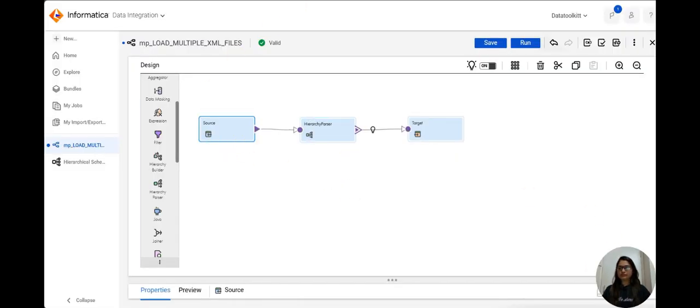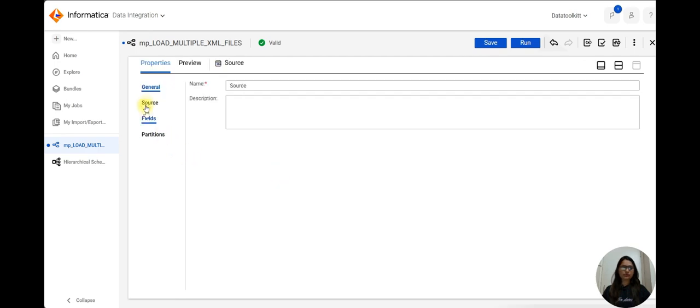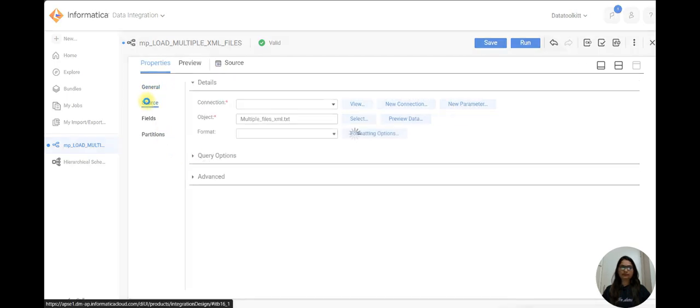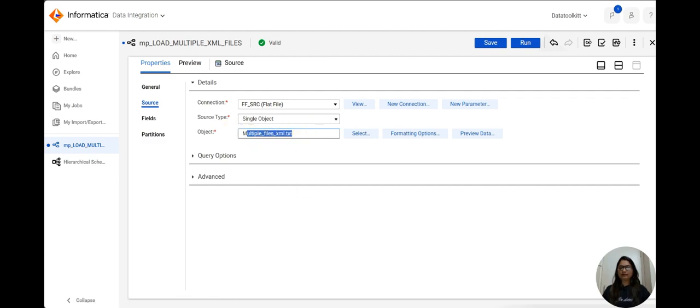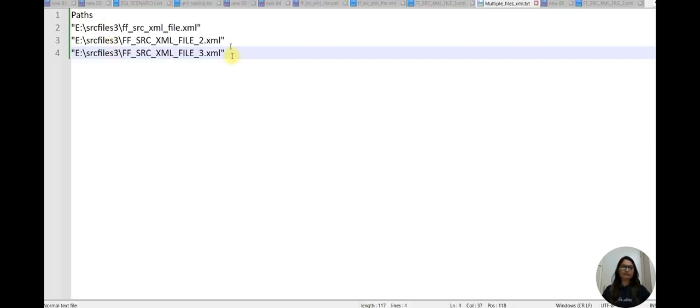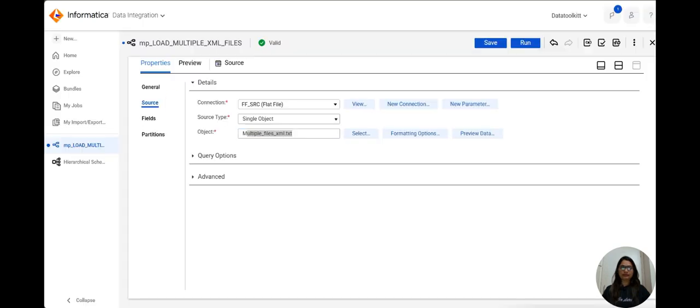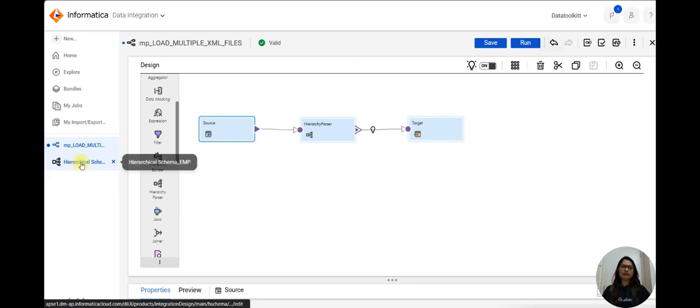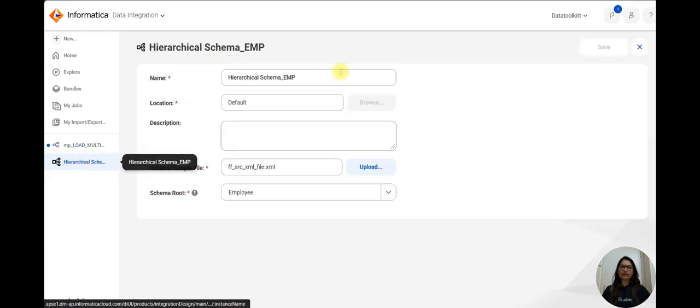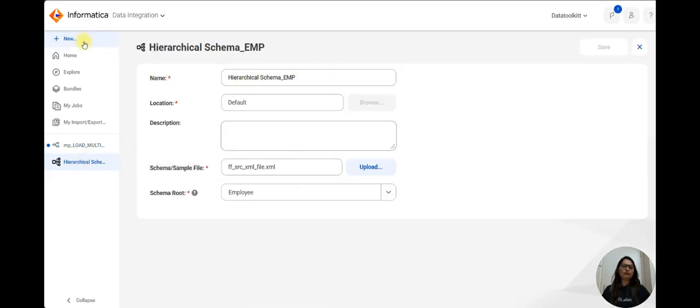In source, let me show you, I have simply took this file 'multiple file' where I have pasted all the paths of the files. Then in the hierarchical schema, I have created one schema.